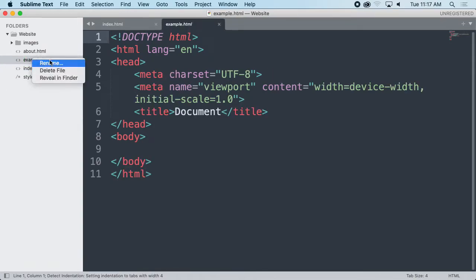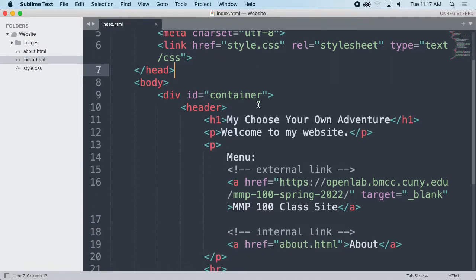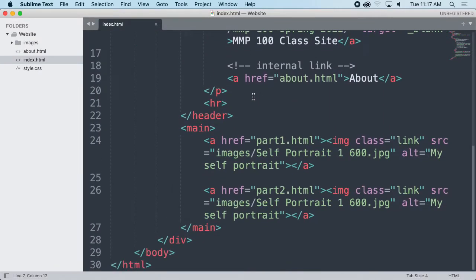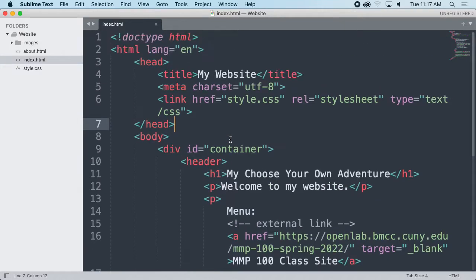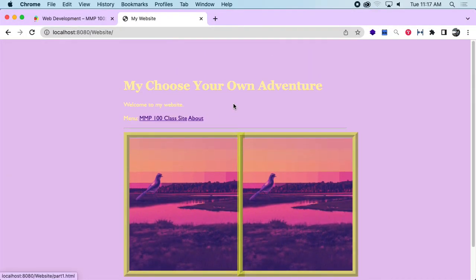I'm going to go ahead and delete this example file. I'm going to have a bunch of different pages and I'll probably make a folder for them just to make it more organized. But I want to make sure that I've got everything I need to create my interactive story the way I want to before I start building out the rest of my website. So let's take a look at what we've got so far and think about whether there's anything we might want to add.